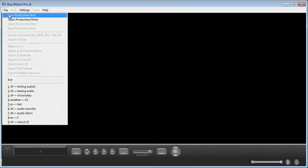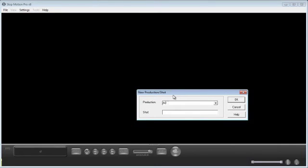Now in Stop Motion Pro I'll go File and create a new production shot, and I'll call this Beach Shot. Click OK.